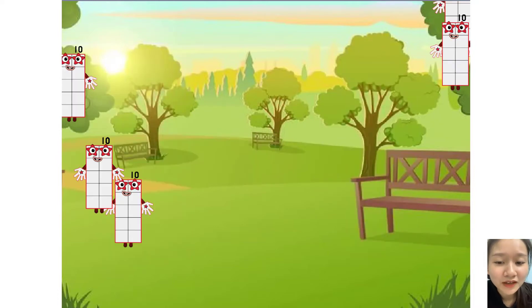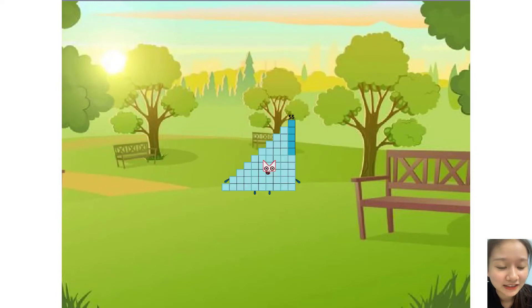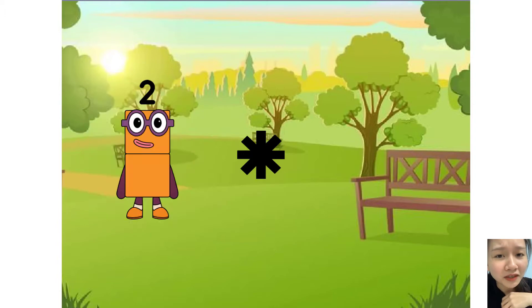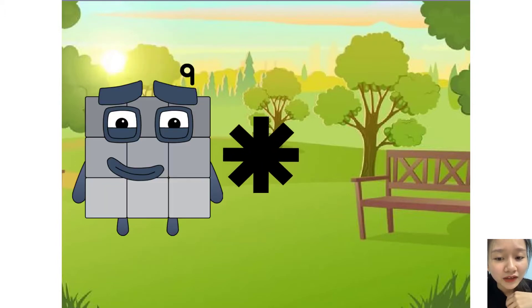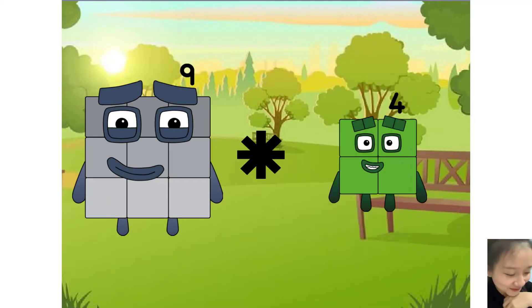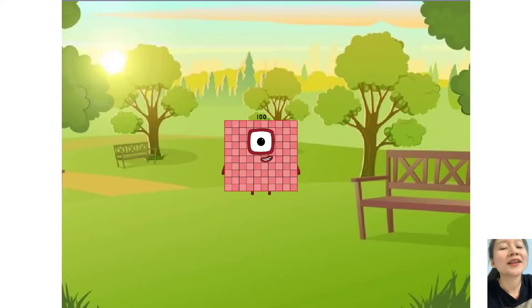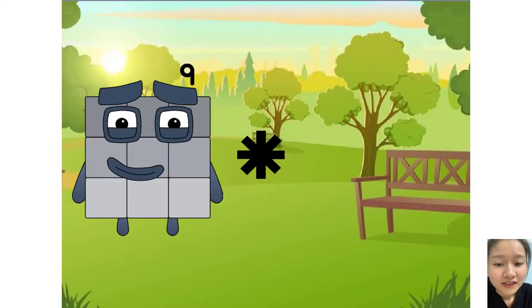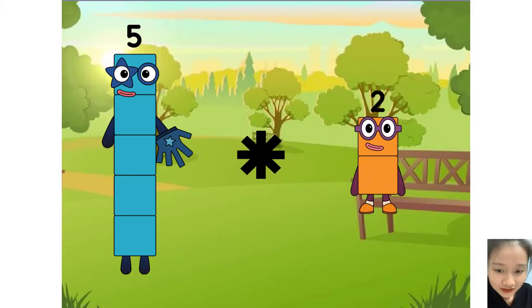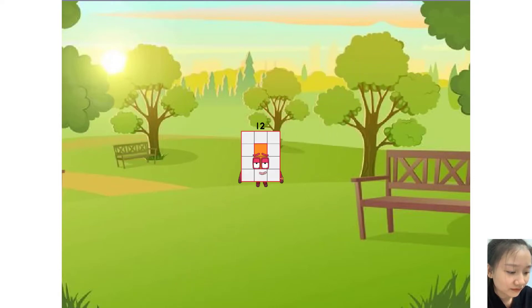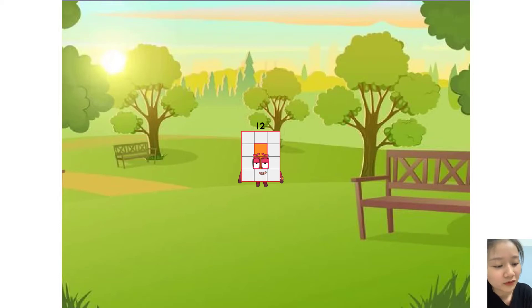Five times nine equals fifty-five. Nine times ten equals one hundred. Five times two equals two. You are so good! Now next question.